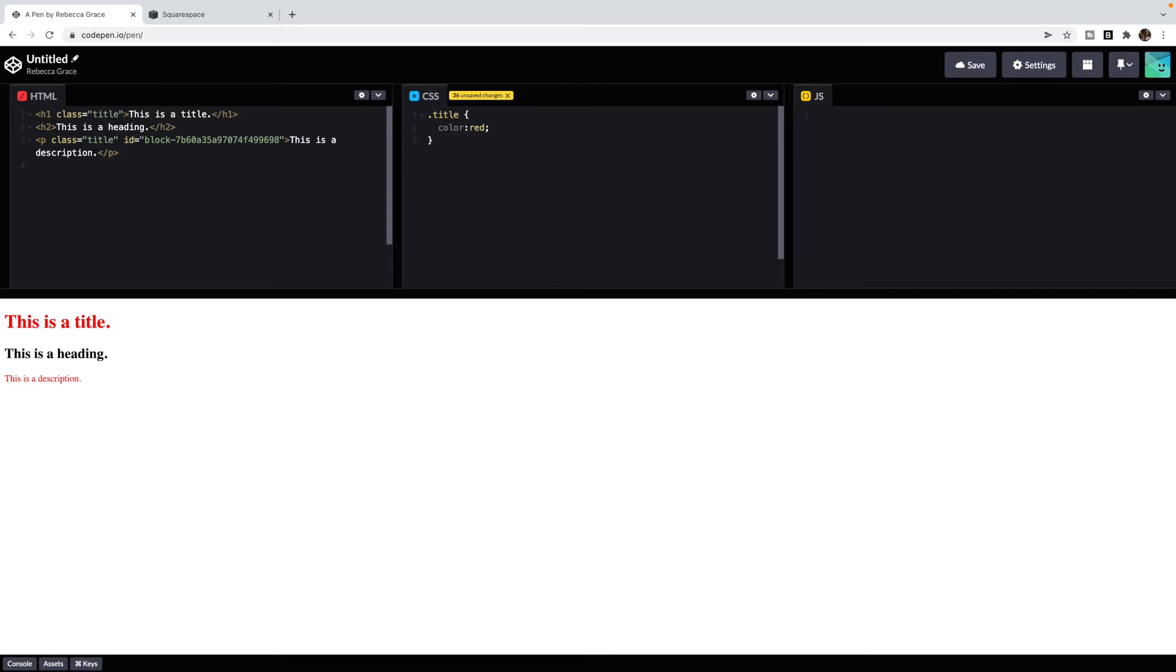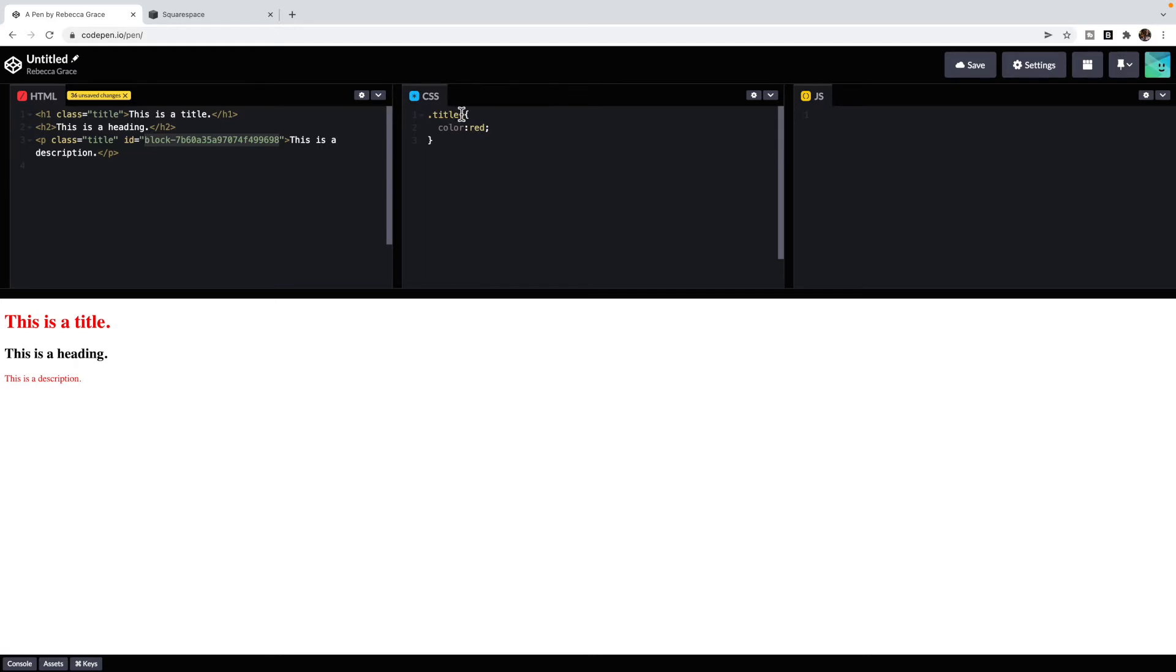An ID is specific to that element. That element will be the only one on that page that has that particular ID. The most common one in Squarespace is block IDs. I've provided one here. If I want to target only this one element, then what I'm going to use is its block ID.